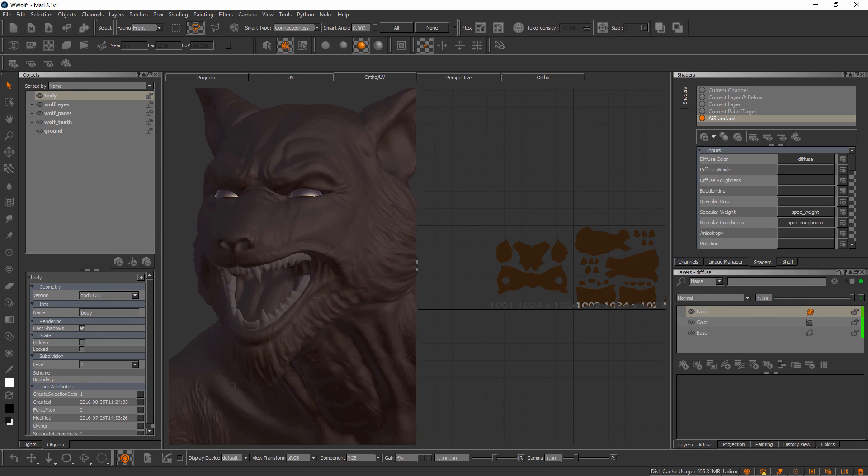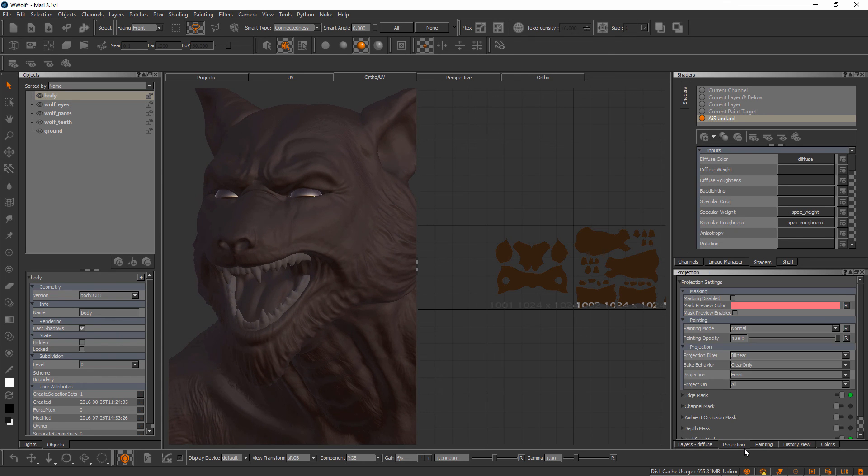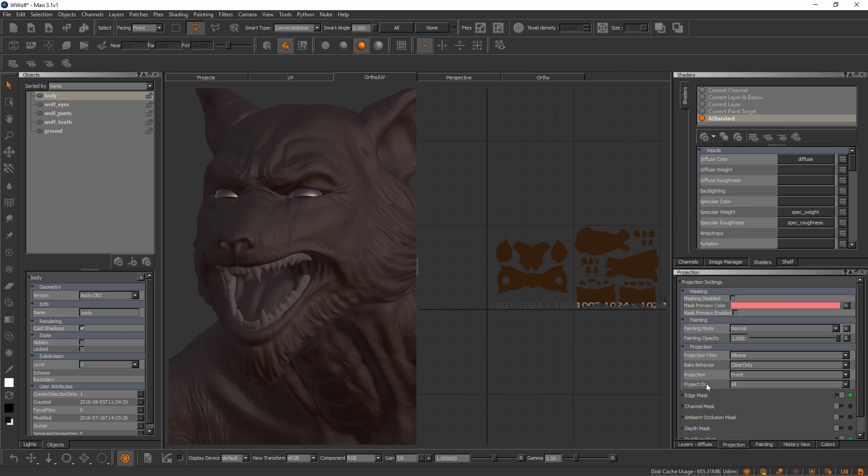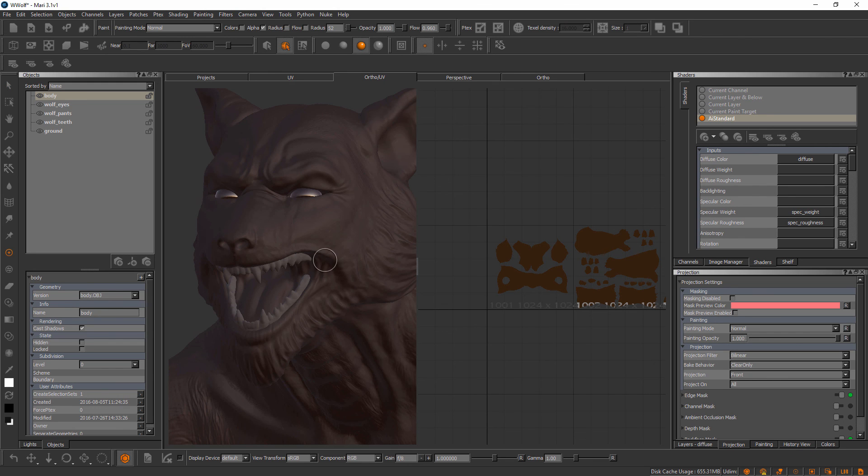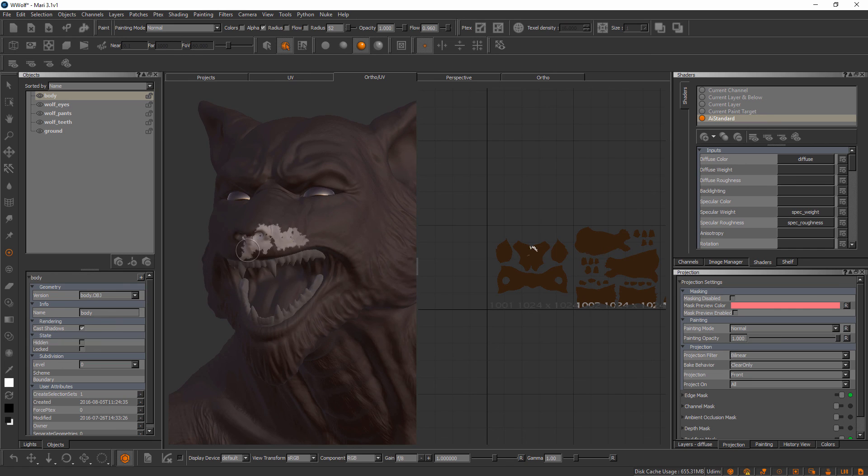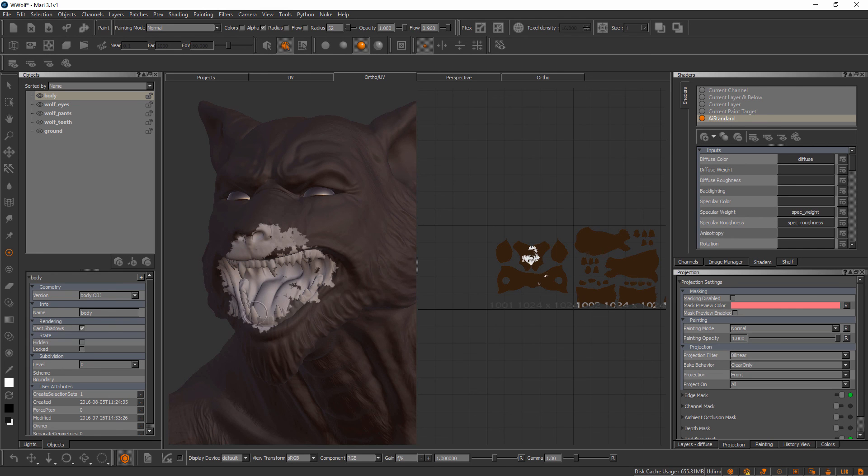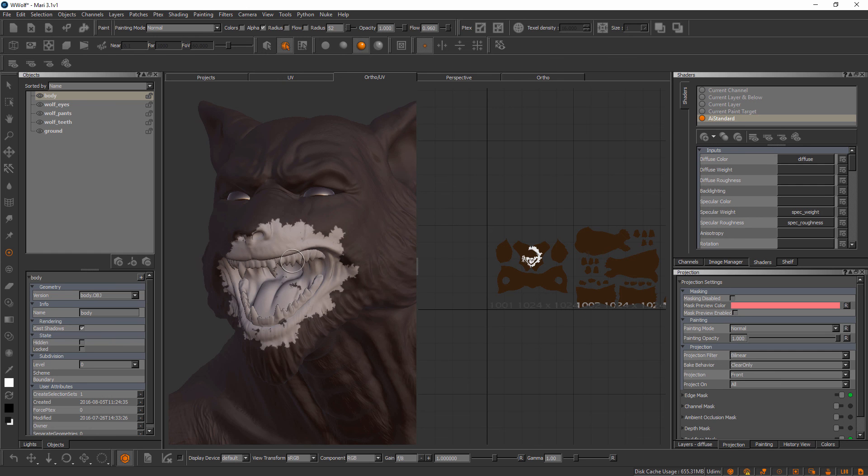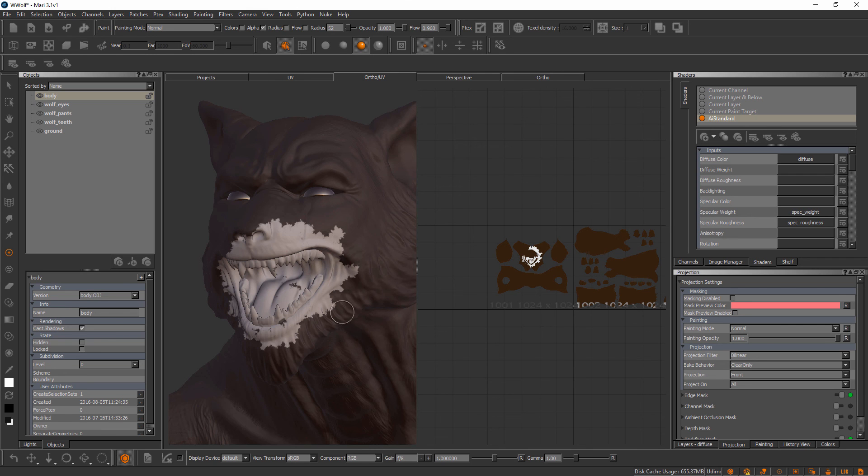Another way that we can control this is we can come over to the projection palette here. Inside the projection palette, there's a setting called 'project on,' and notice by default inside of Mari this is set to 'all.' Basically, what that's telling Mari is that anytime we lay a brush stroke—let me lay one down again—anytime we lay down a brush stroke, we're going to be projecting that paint onto all pieces of geometry that fall underneath it, and that doesn't matter whether it is the body, the teeth, whatever the case may be.